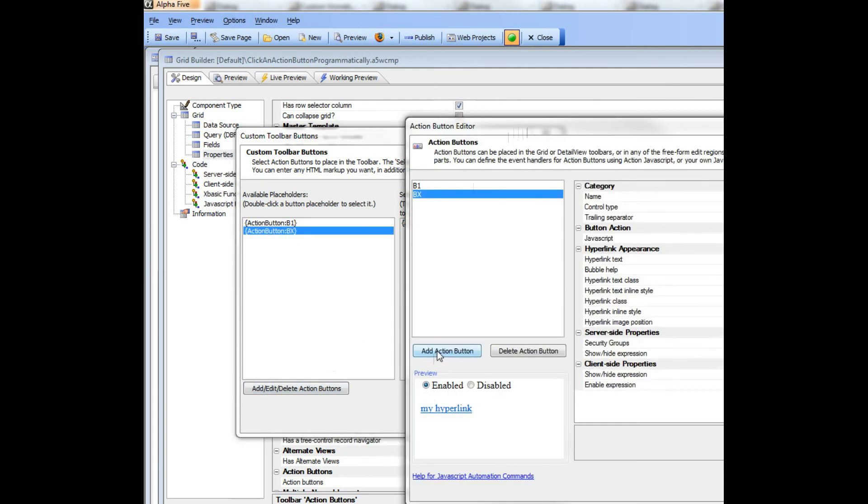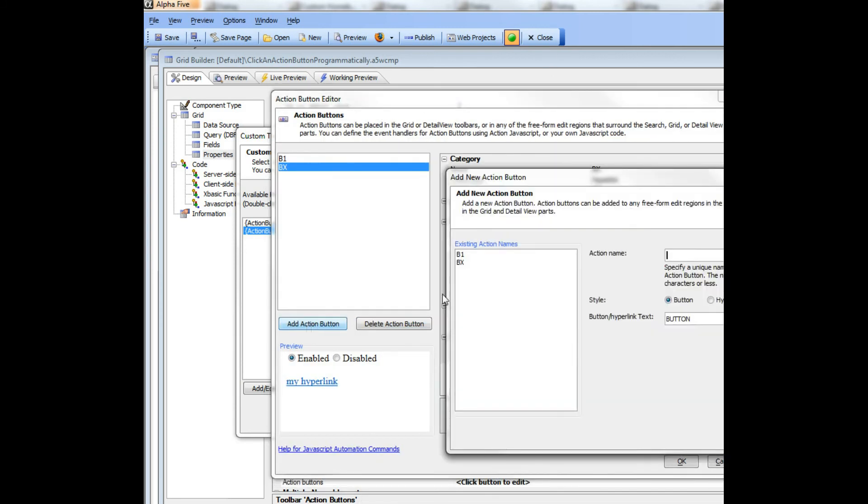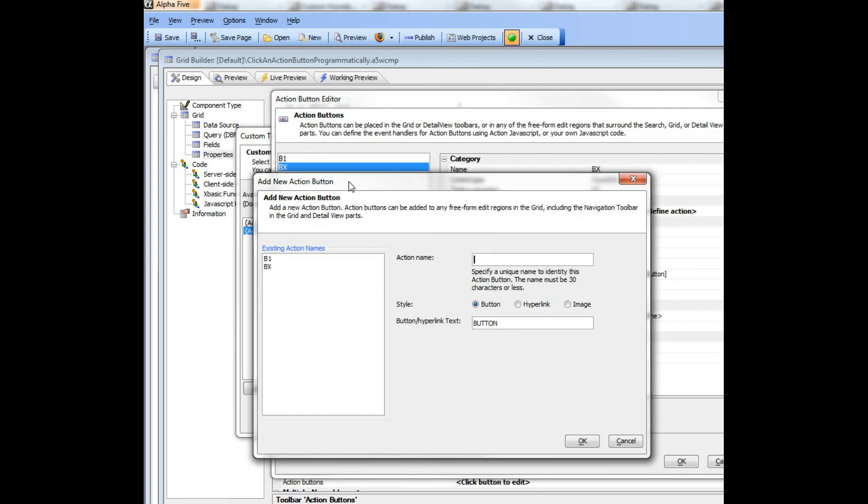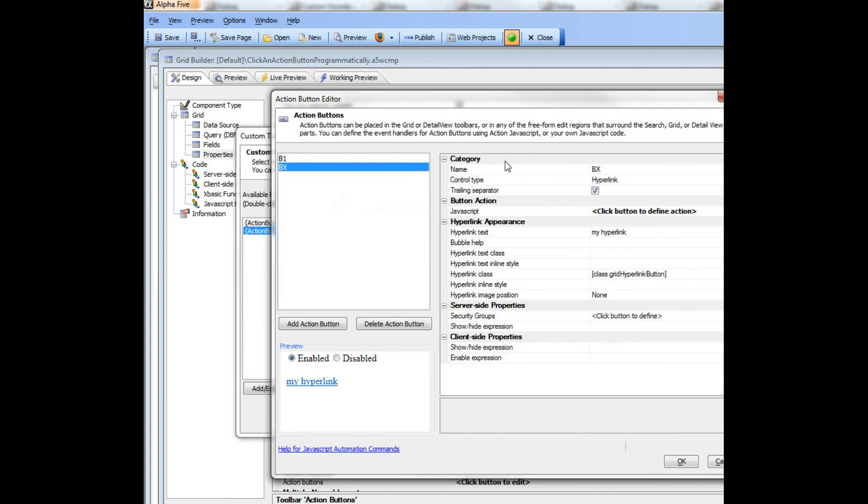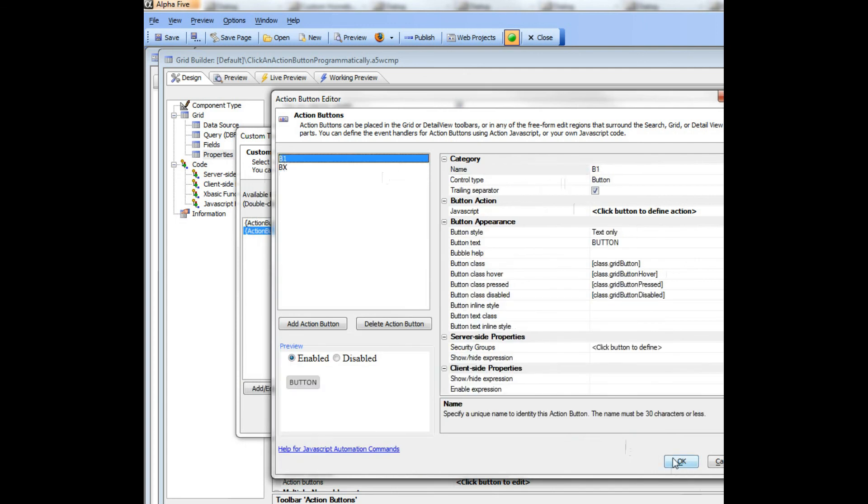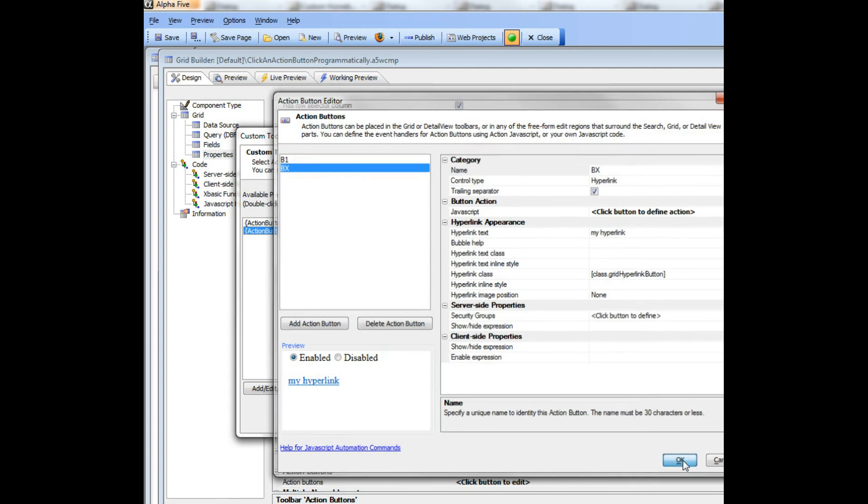You can see here when you go and you create a new action button, you give the action button a name. So there's the bx over there and there's the b1. So the naming convention would be the grid component alias, underbar buttons and then underbar b1 or underbar bx.